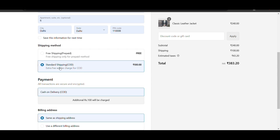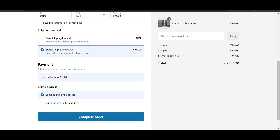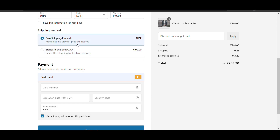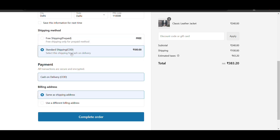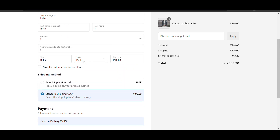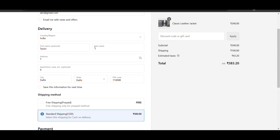You can write something descriptive so the user understands - like 'If you want cash on delivery, select standard shipping.' By default you can see free shipping is only for prepaid method. Now the user can understand and you can easily charge an extra 100 rupees for cash on delivery orders. Thank you for watching - please like and subscribe to my channel.